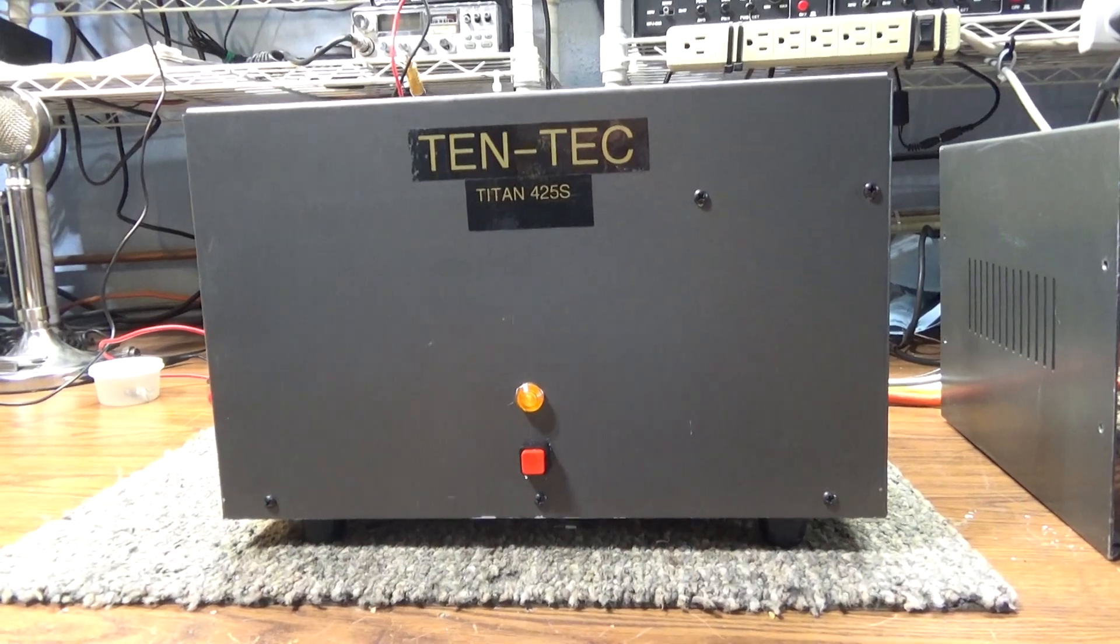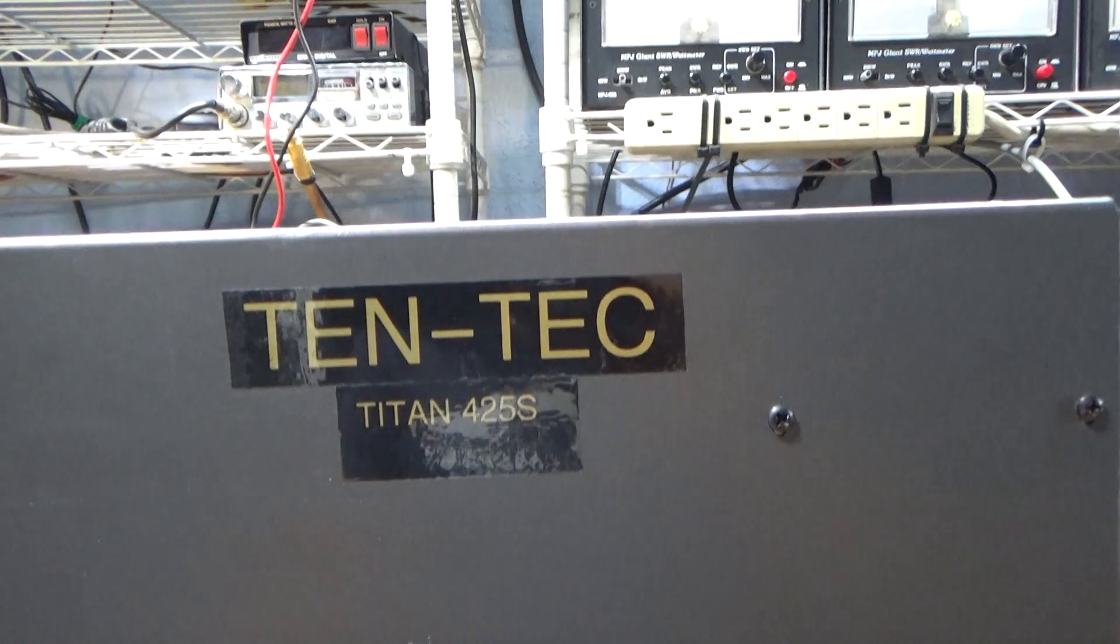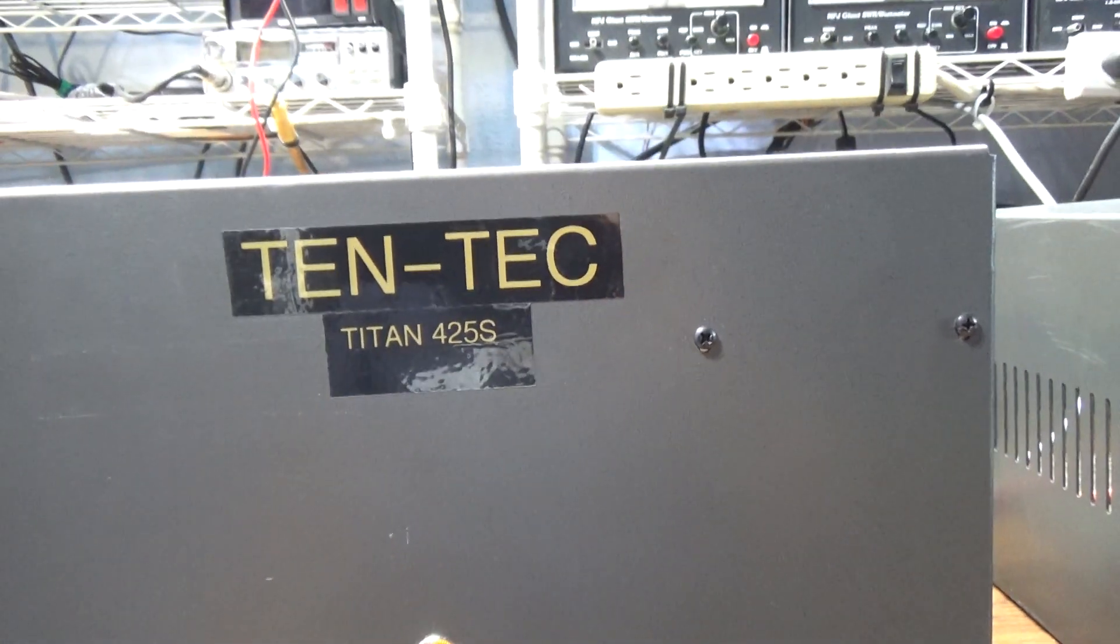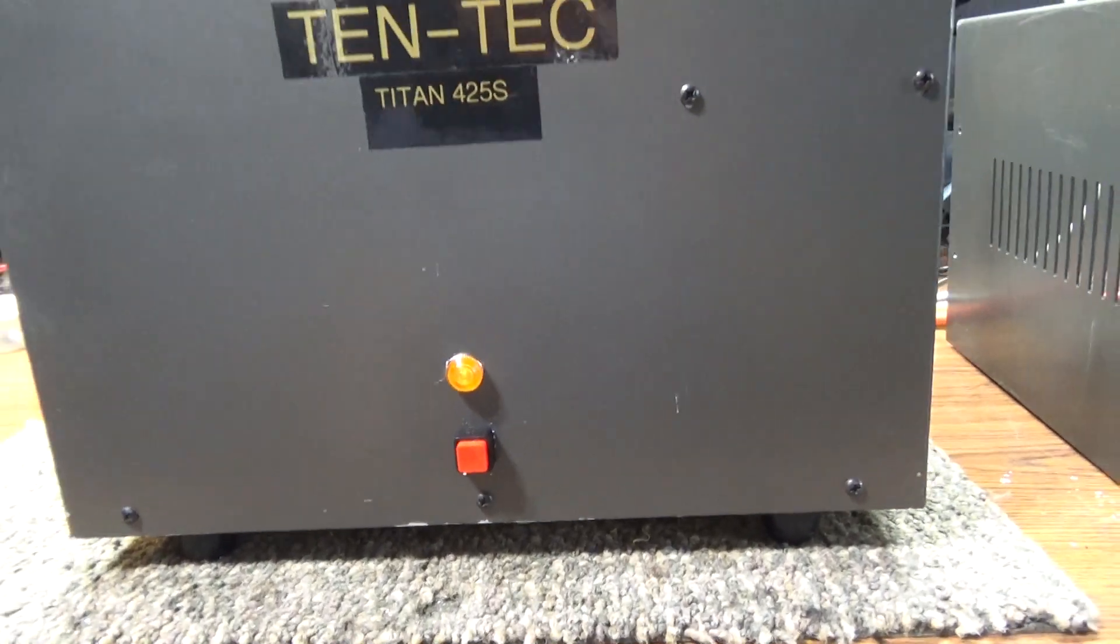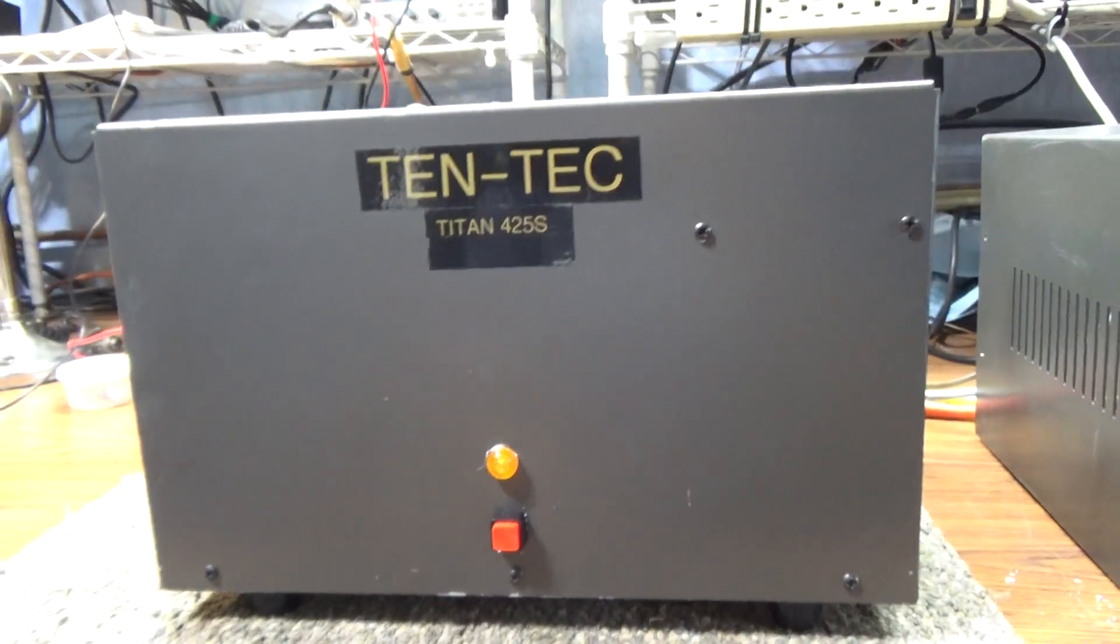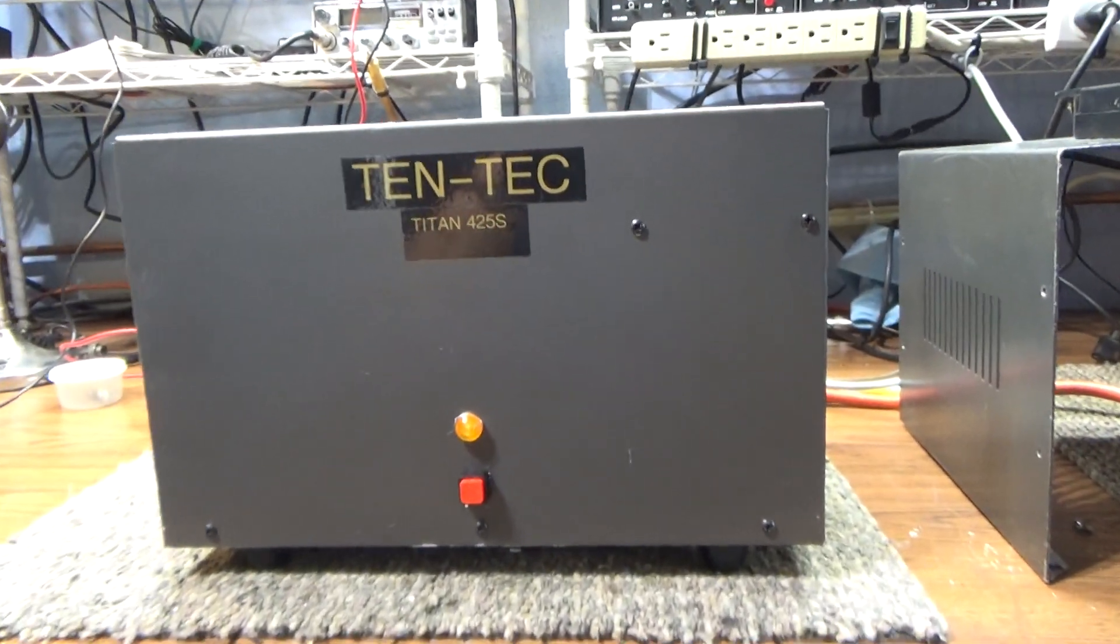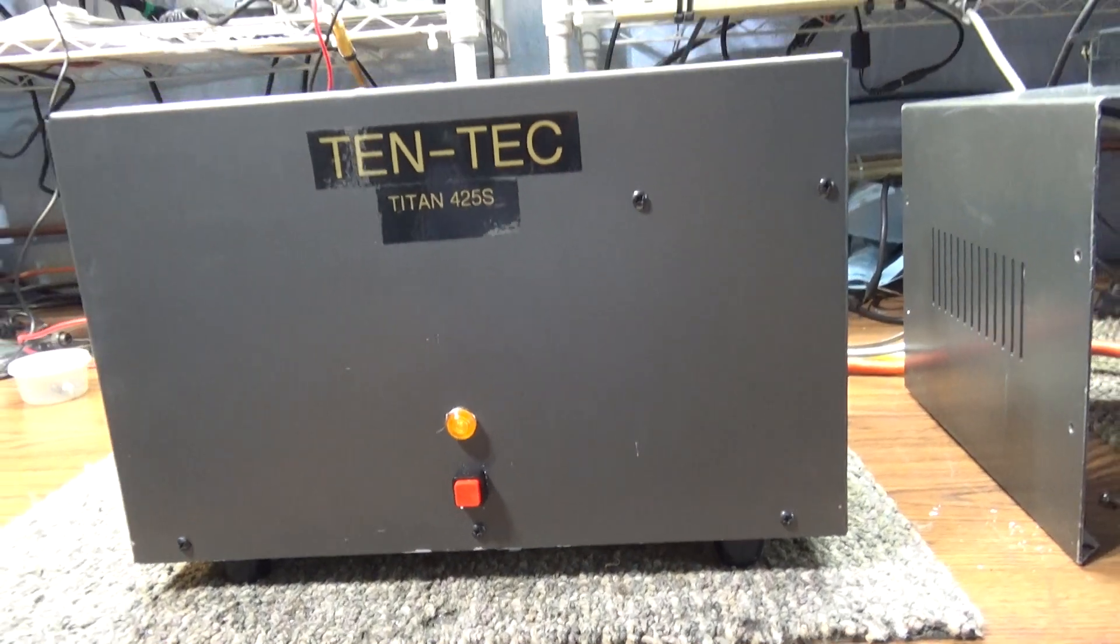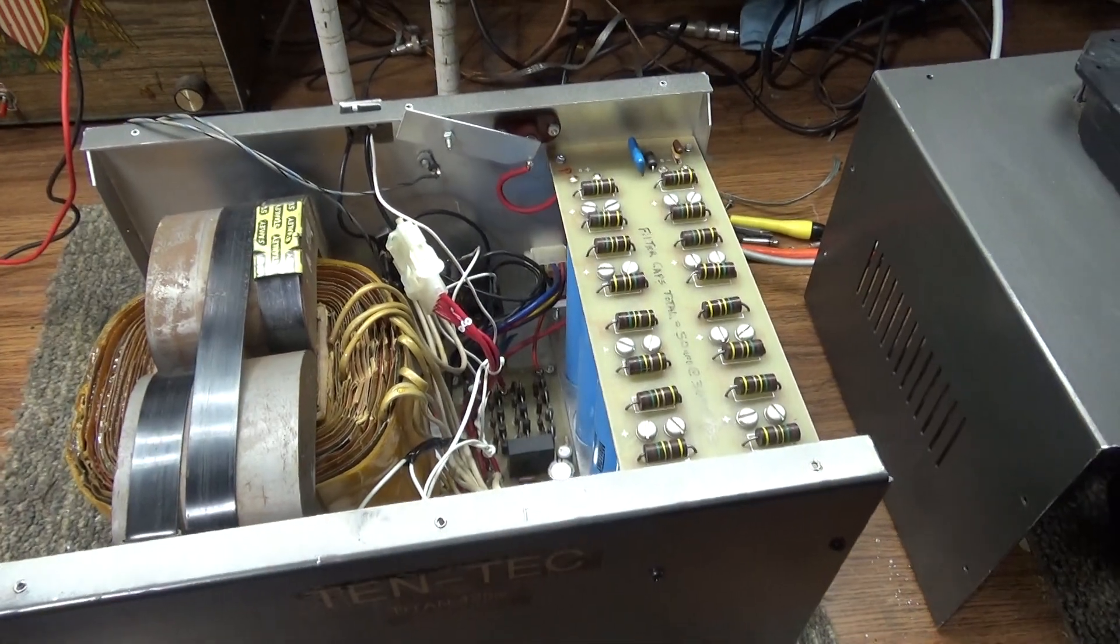All right, today I'm going to do a quick walkthrough of this Tentec Titan 425S power supply. I bought this off eBay many moons ago and just now had a project where I could use it. Everything worked on it.